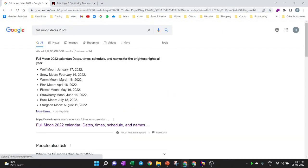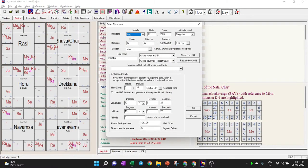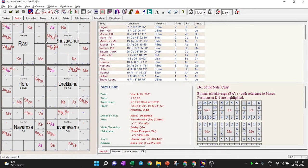You can find full moon dates by searching Google. For example, 18th March 2022 was the last full moon date. We go to Jagannatha Hora, type March 18, 2022, set a time, and you can see the Sun and Moon are in opposite places — confirming it is full moon. To precisely identify the full moon, we need to check the exact degrees of the Sun and Moon.